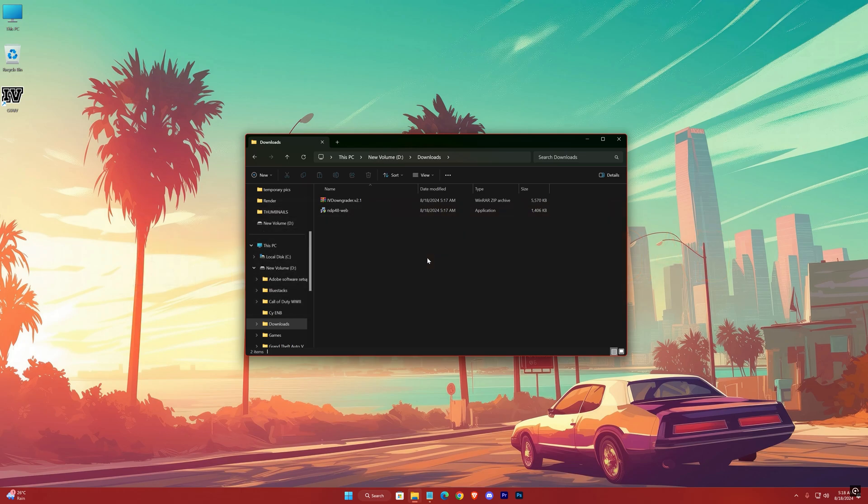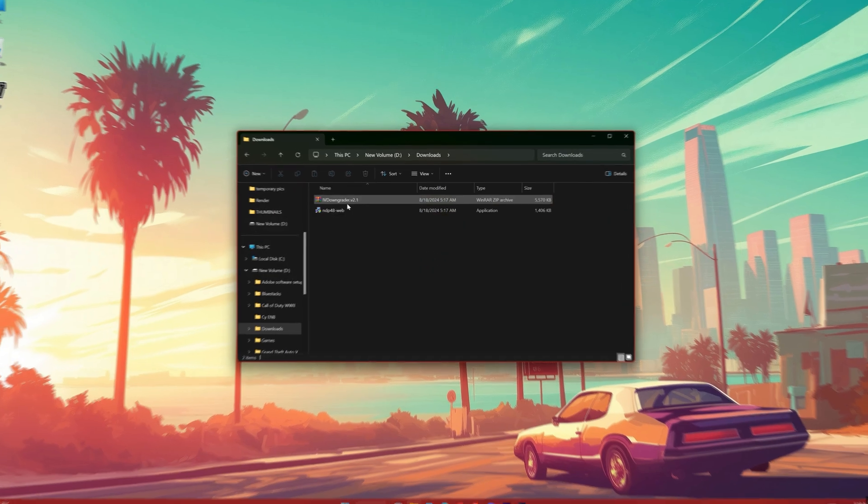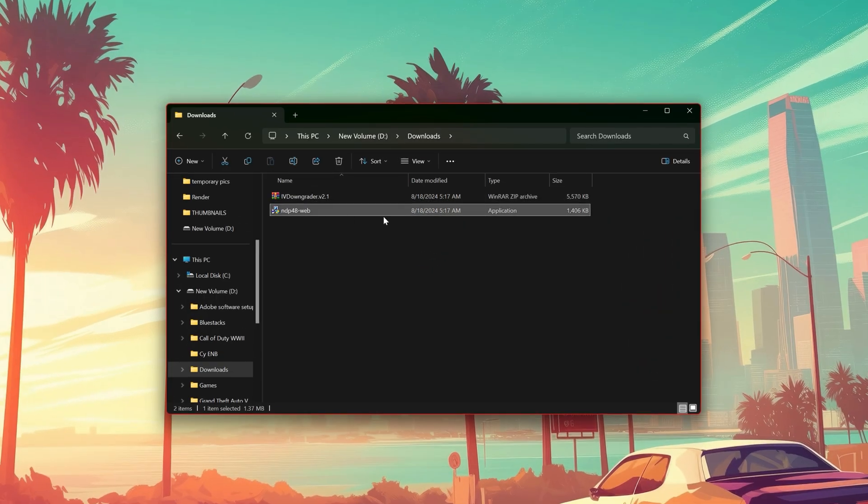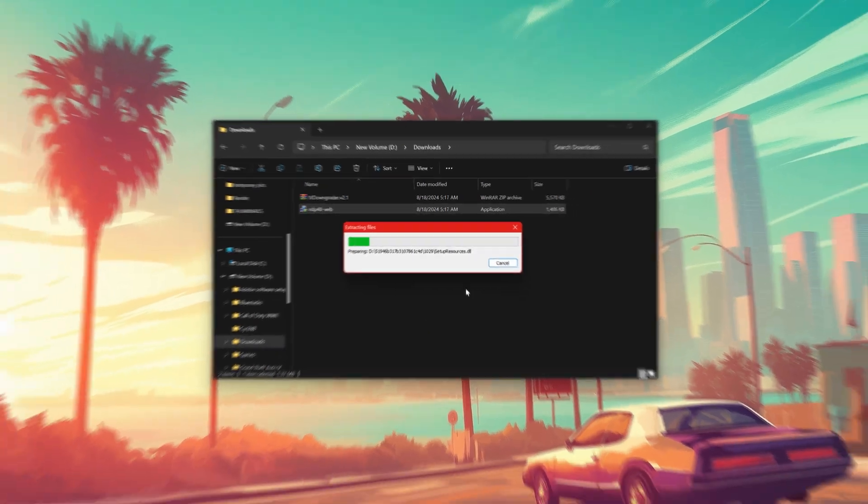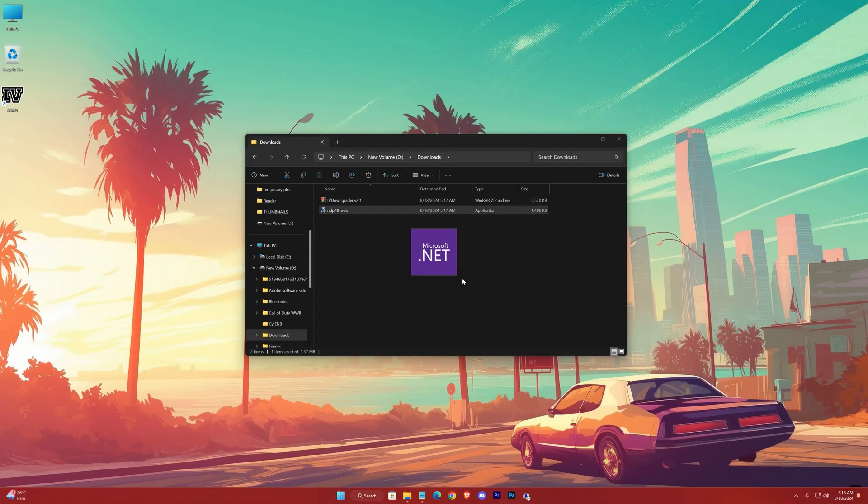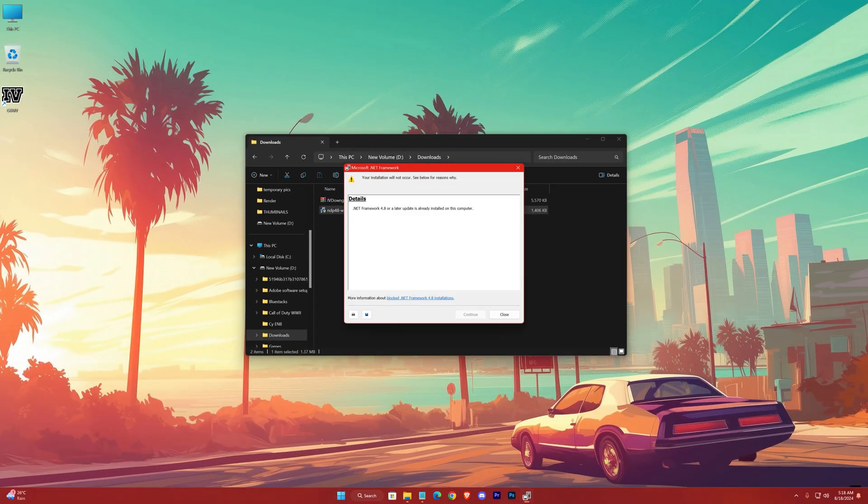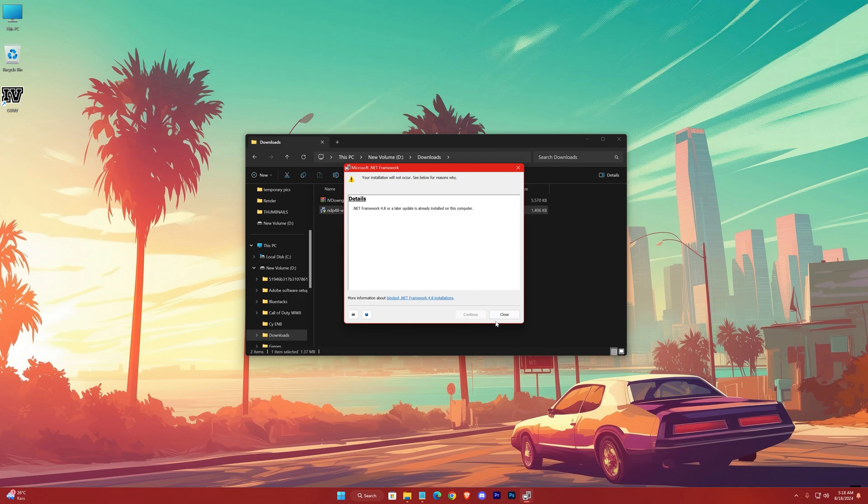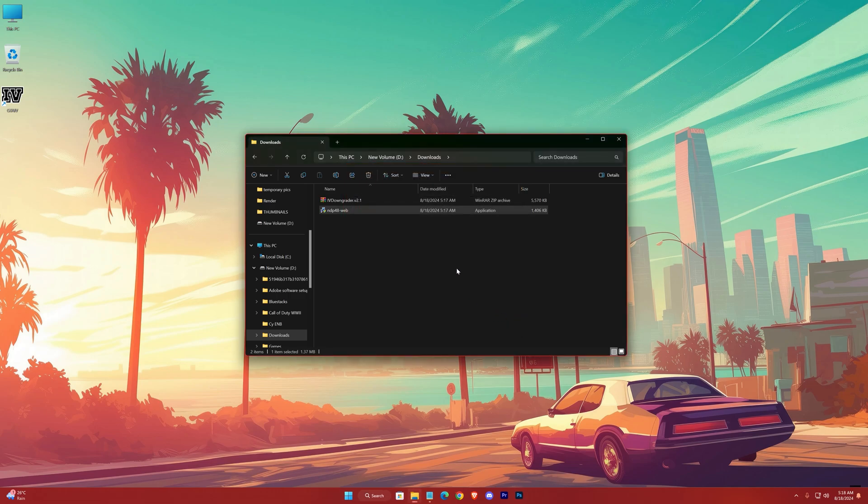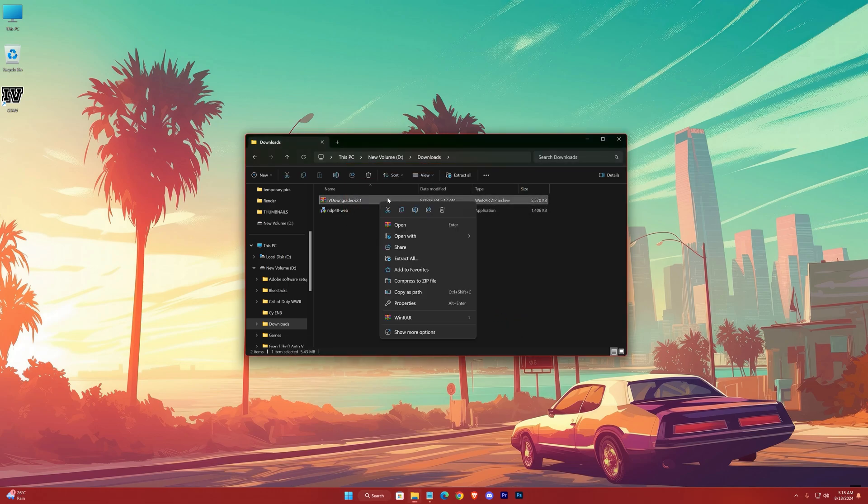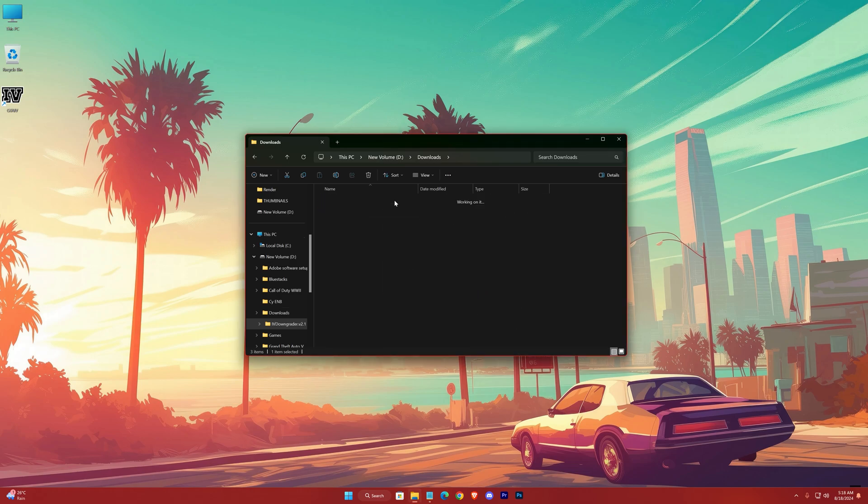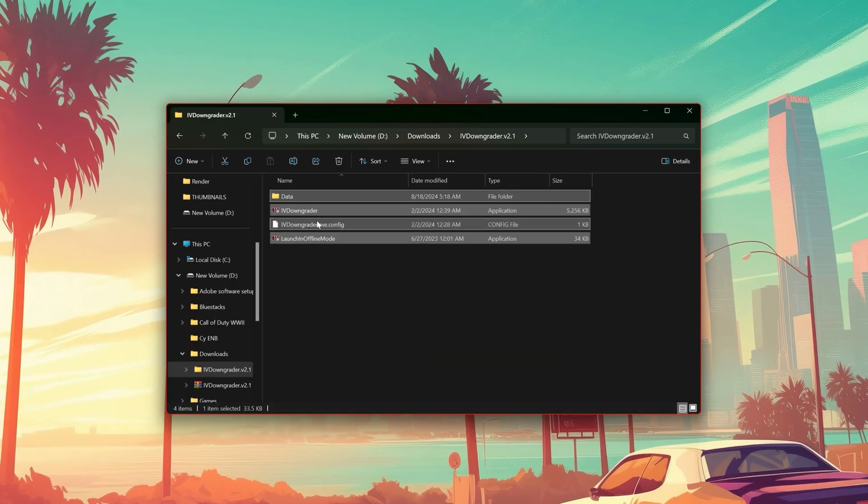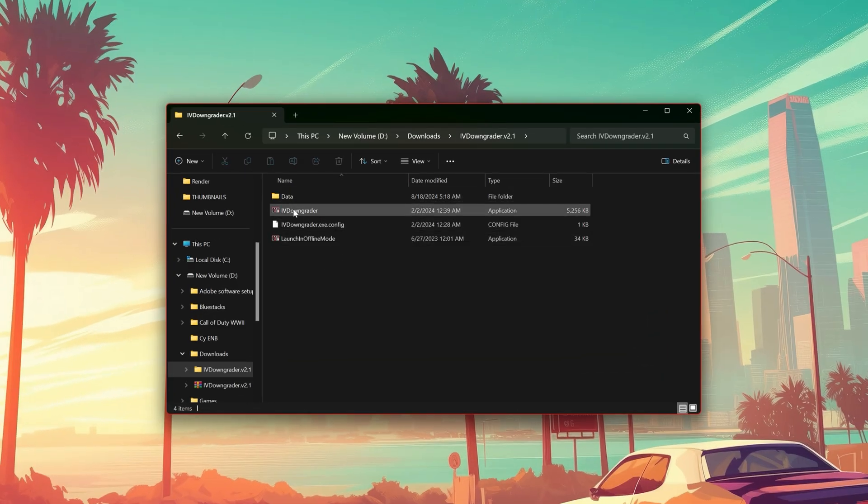And after download, firstly install .NET Framework. In my case it's already installed. And then extract the zip. Run the downgrader as an administrator.